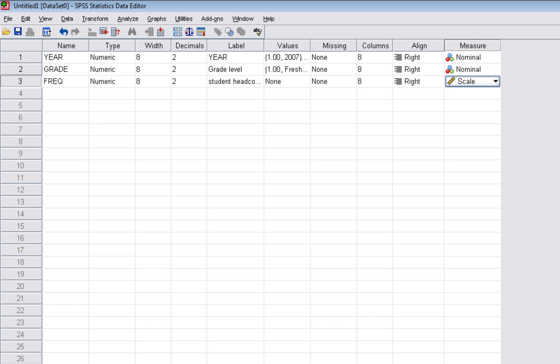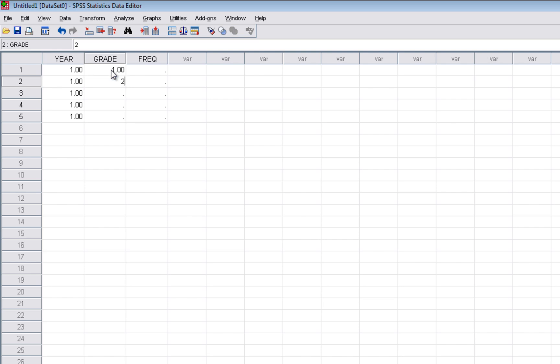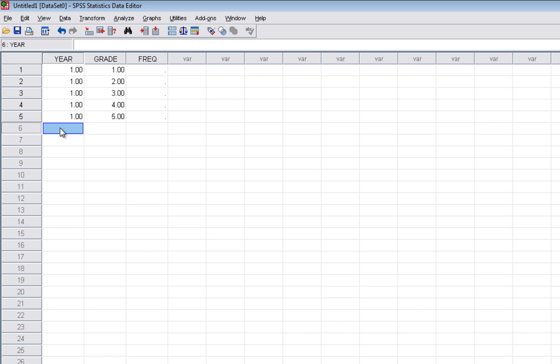Let's go ahead and type in our data by switching over to data view. At the top we have year, grade, and frequency. This follows a very easy pattern. For year we're going to enter 1, 1, 1, 1, 1 — all year 2007. Over in grade we go 1, 2, 3, 4, 5. As a pair, that gives us 2007 freshmen, 2007 sophomores, 2007 juniors, 2007 seniors, and 2007 unclassified. We repeat this pattern all the way through the dataset.